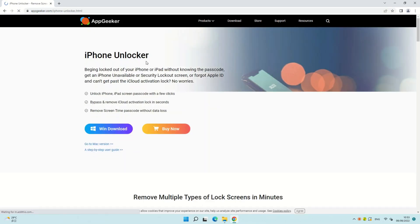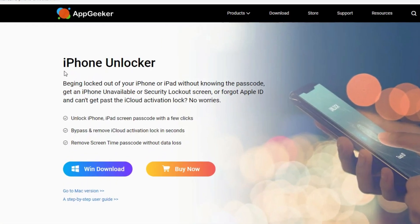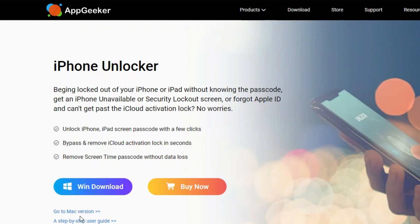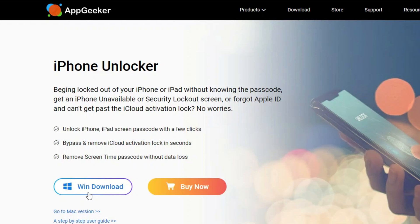A third-party tool named iPhone Unlocker from Appgeeker is a reliable and high probability of success software to unlock your unavailable iPhone. You can get it from Appgeeker official website, the link is also put in the description. Okay, let's move on.